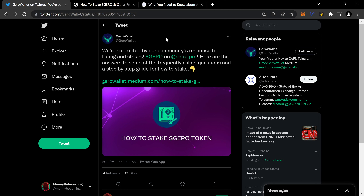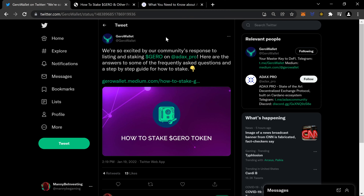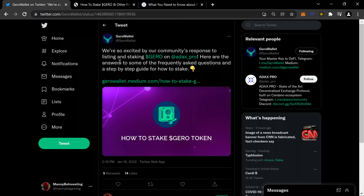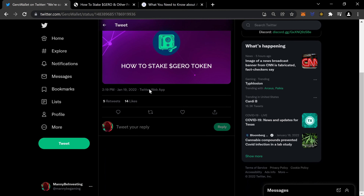So my next thing was, how do you do it? I started playing around and figured out how to do it and was getting ready to start talking about it. If I was going to do a video on the actual process, I would probably need some funds, and I didn't want to use my own. But looks like Jiro went ahead and did that for us. They posted: 'We're so excited by our community's response to listing and staking Jiro on ADACS Pro. Here are some answers to frequently asked questions and a step-by-step guide for how to stake.'